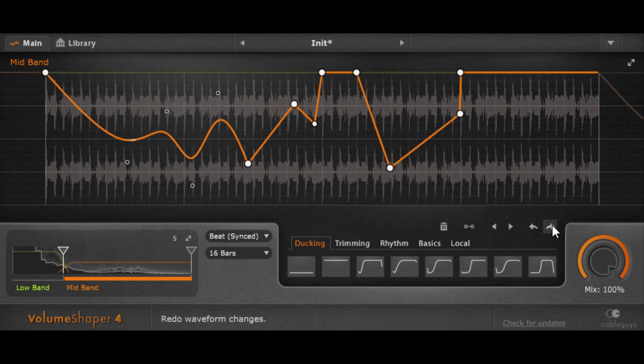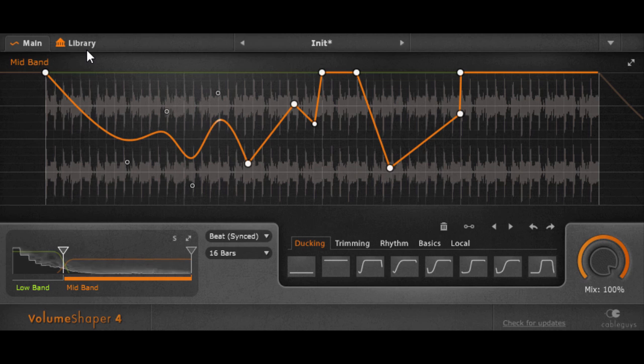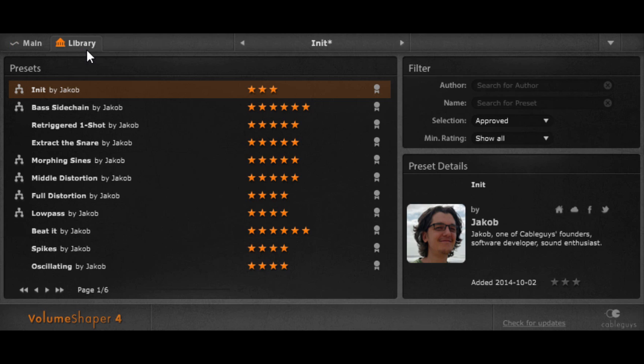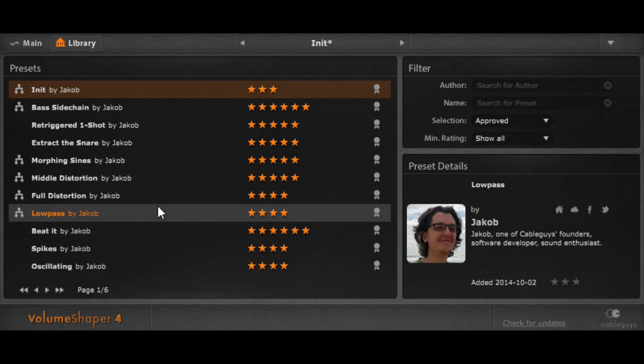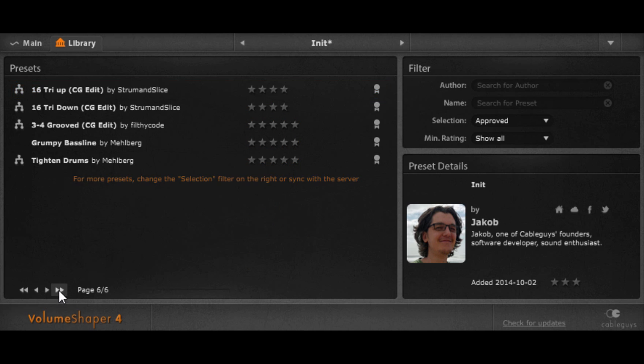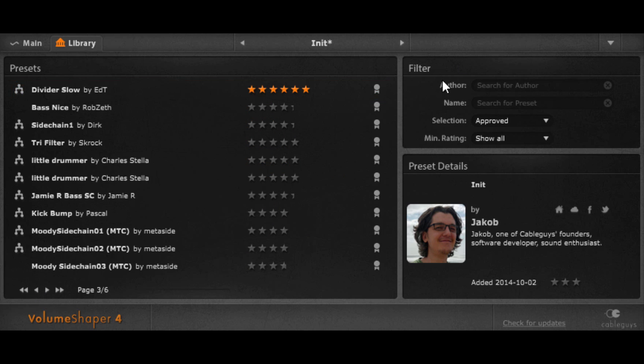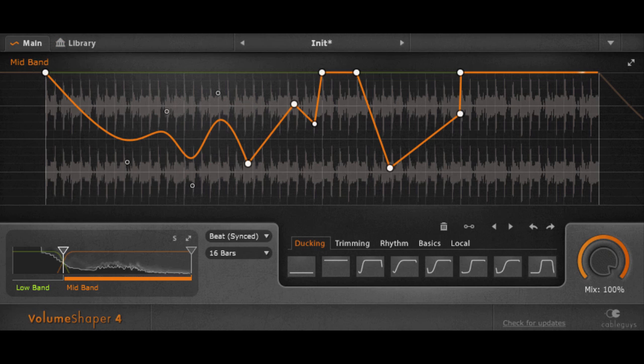Yeah, that's basically it. All the goodies from VolumeShaper, of course, are still there, like the library. We've added quite some presets. Well, actually, you added quite some presets, the community. I'm very thankful for that. And our preset designer Sebastian went through them and approved them and added new presets. And all are categorized, of course.